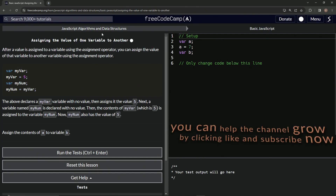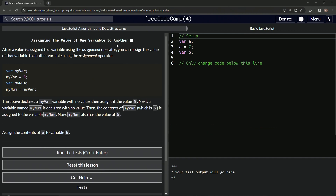Now we're on to assigning the value of one variable to another. We'll see you next time.